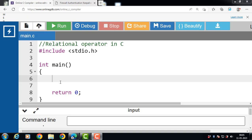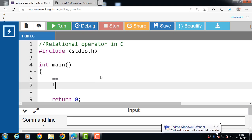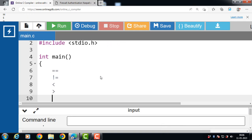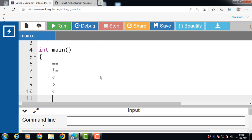We use relational operators in loops and in decision making. There are six relational operators available in C language: equal to, not equal to, less than, greater than, less than or equal to, and greater than or equal to.